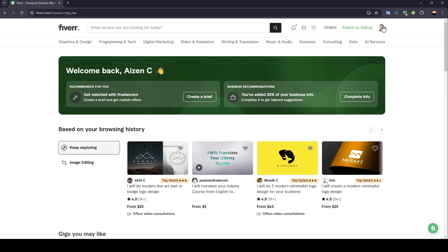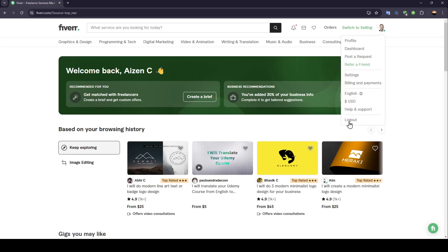And right here, you're going to find your profile icon. If you click on it, you can access your profile, your dashboard, post your request, you can refer a friend, go to your settings, billing and payments.